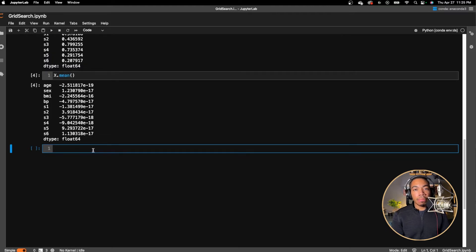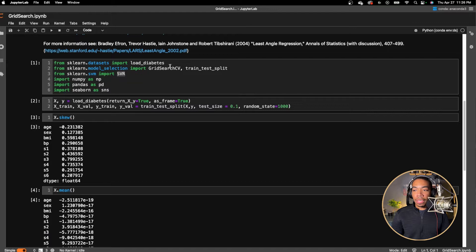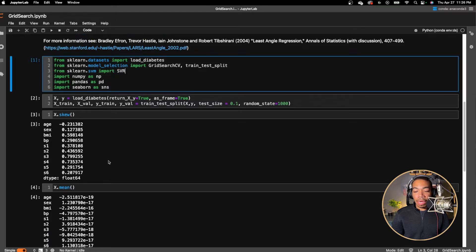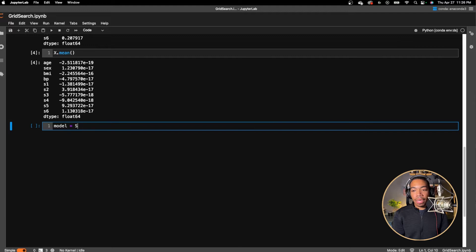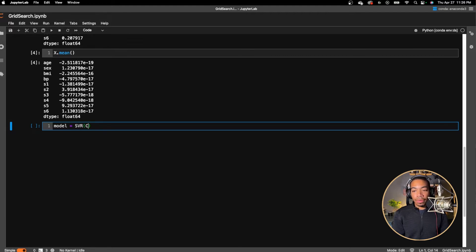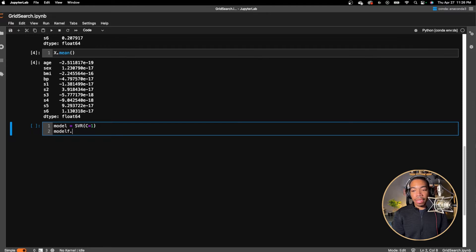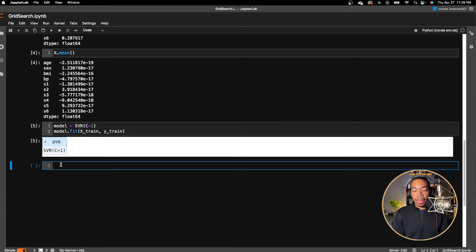So let's establish our baseline parameters for our model. In this case, we're going to use a support vector regression model. So let's say any variable called model that will be equal to SVR. We will pass an initial regularization term C equal to 1. We will fit the model on our training data model.fit X train Y train. And this is where the model actually learns the parameters.